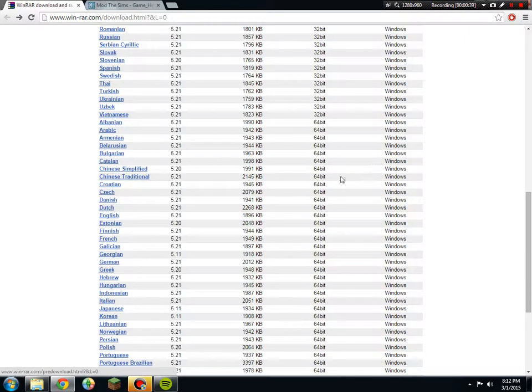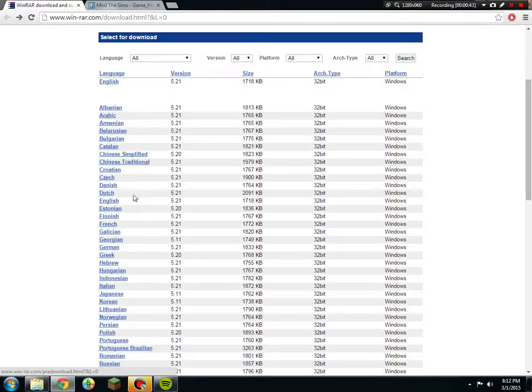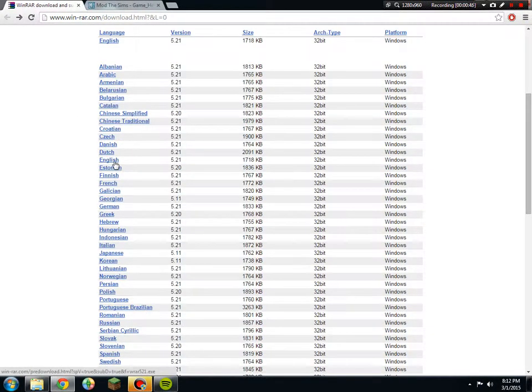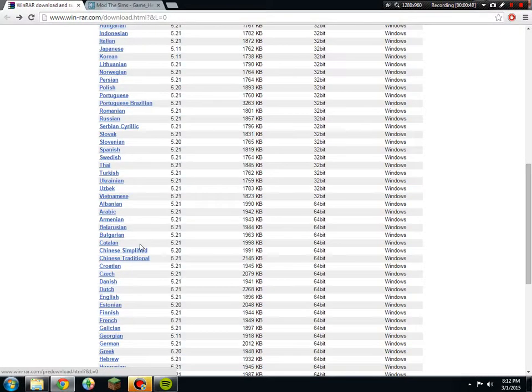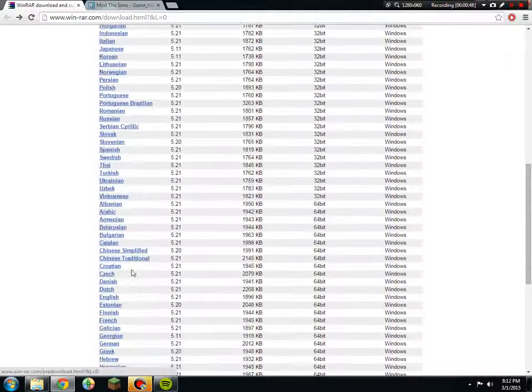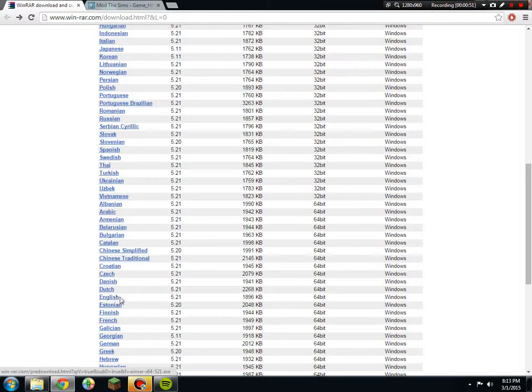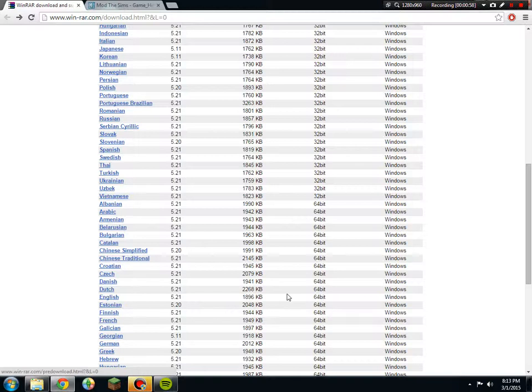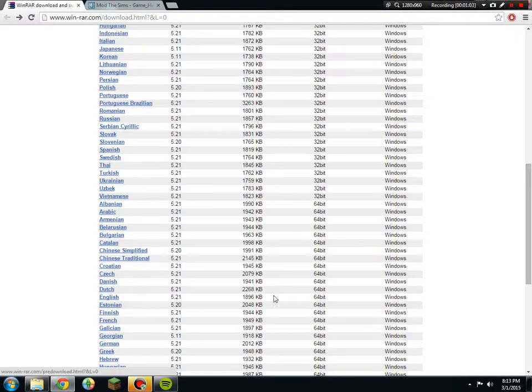If you are English, you would go down to right here where it says English 5.21, 1896 kilobytes, 64 bits, and Windows.